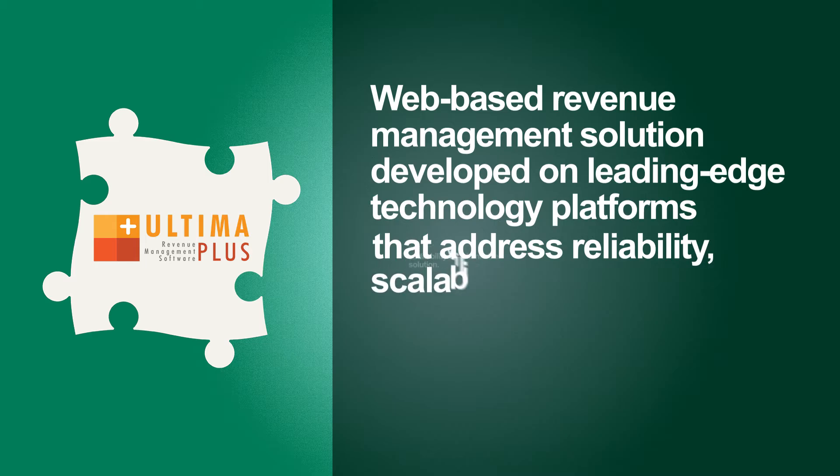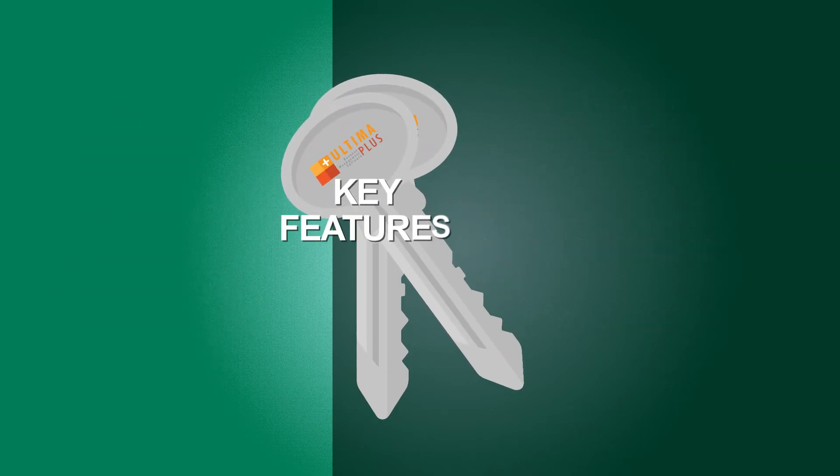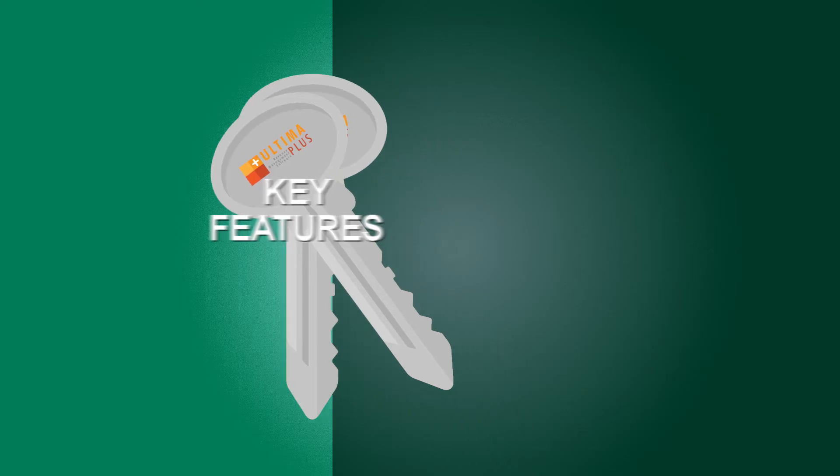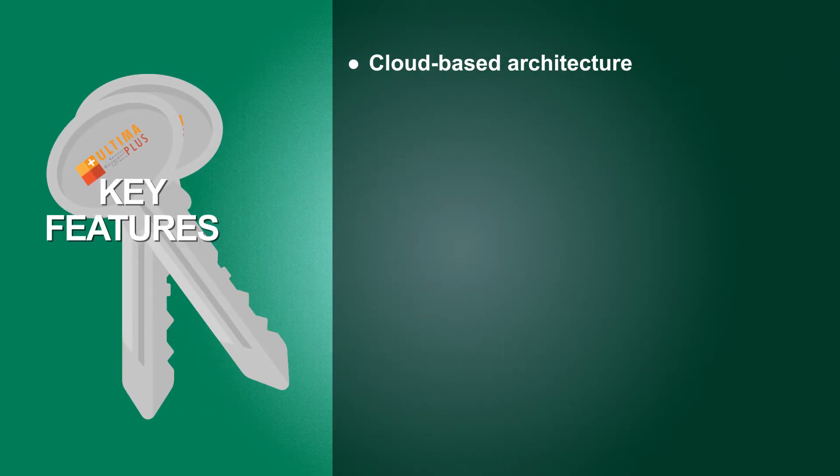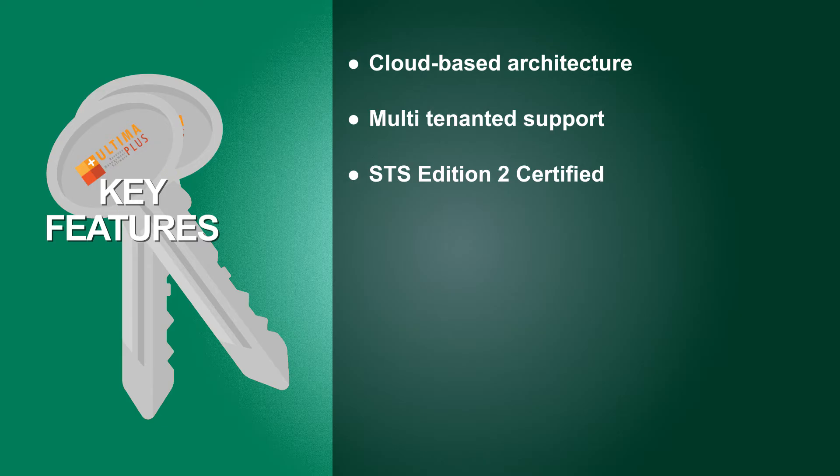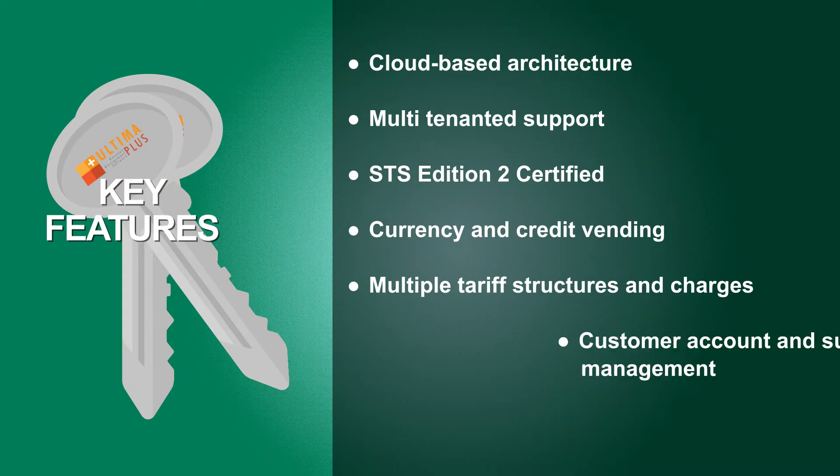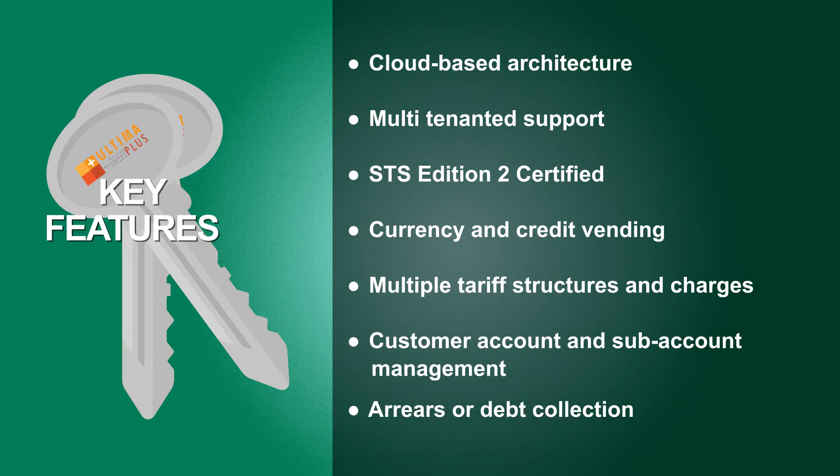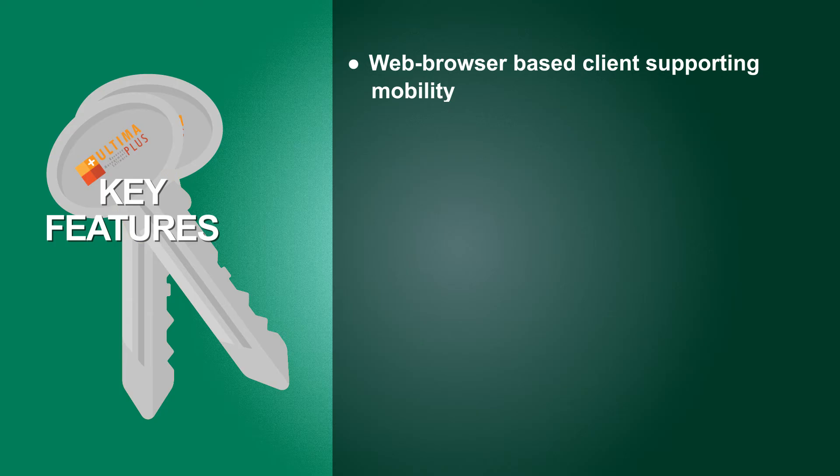Key features: cloud-based architecture, multi-tenanted support, STS Edition 2 certified, currency and credit vending, multiple tariff structures and charges, customer account and sub-account management, arrears or debt collection, web browser-based client supporting mobility.